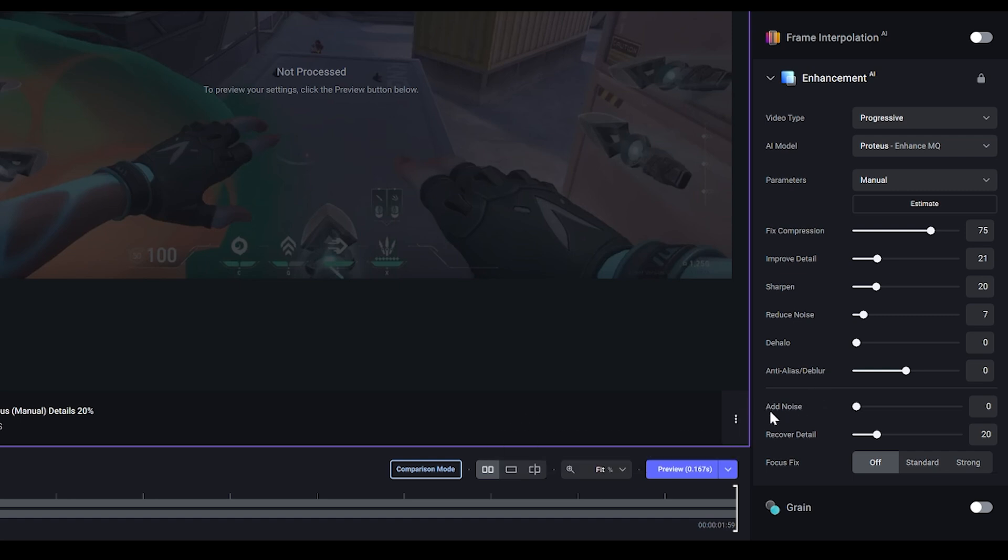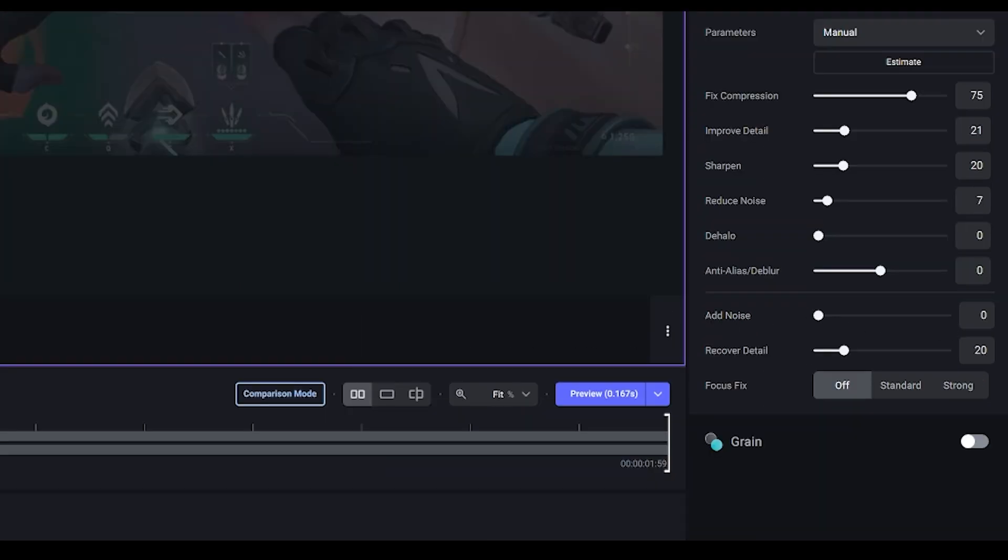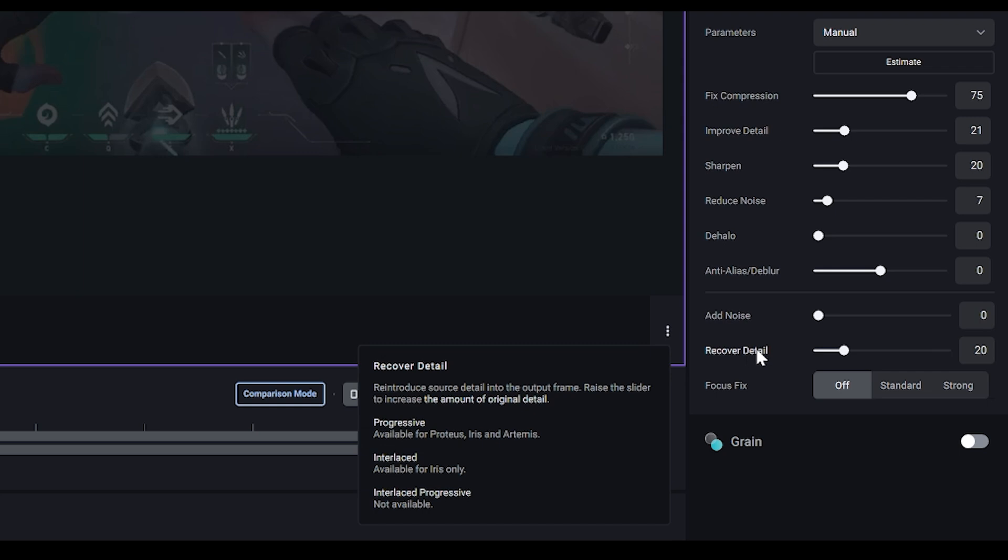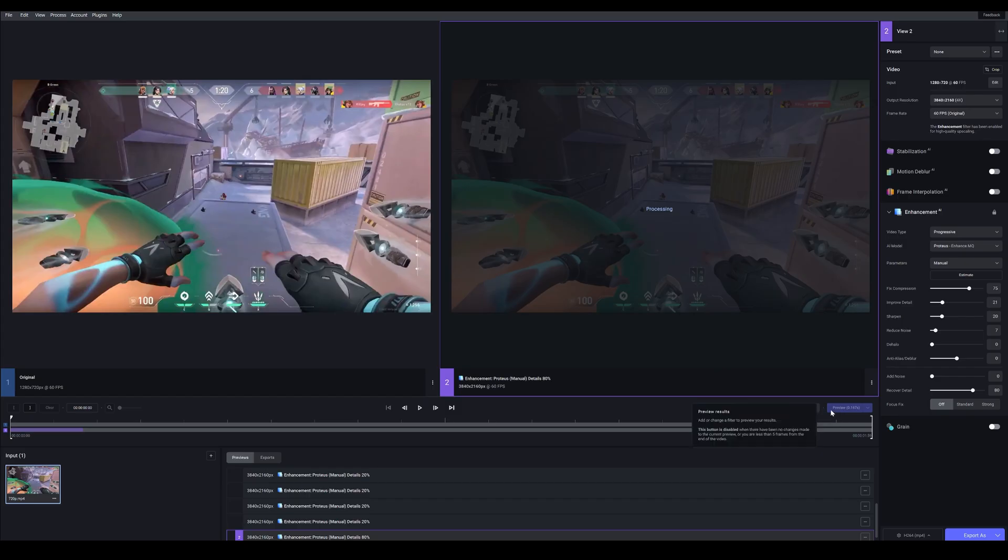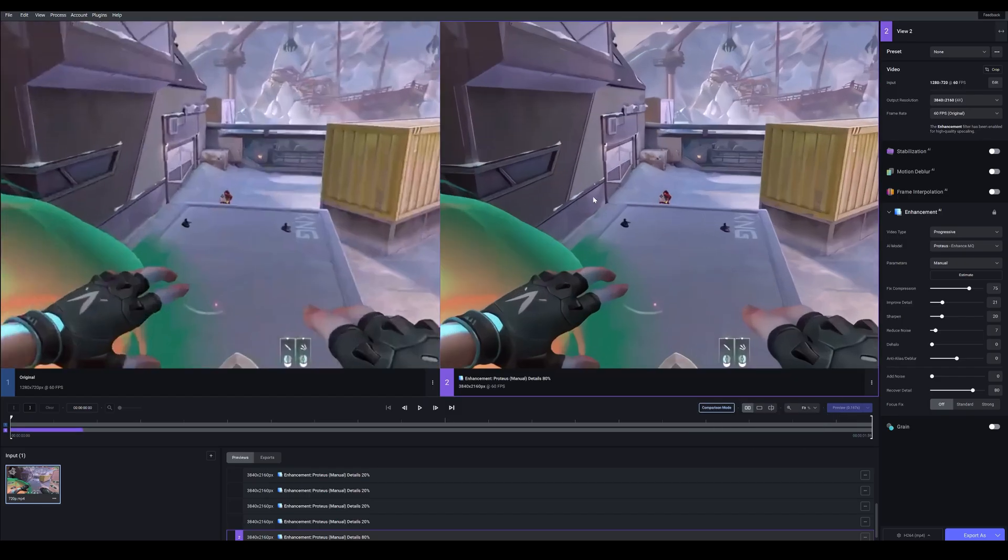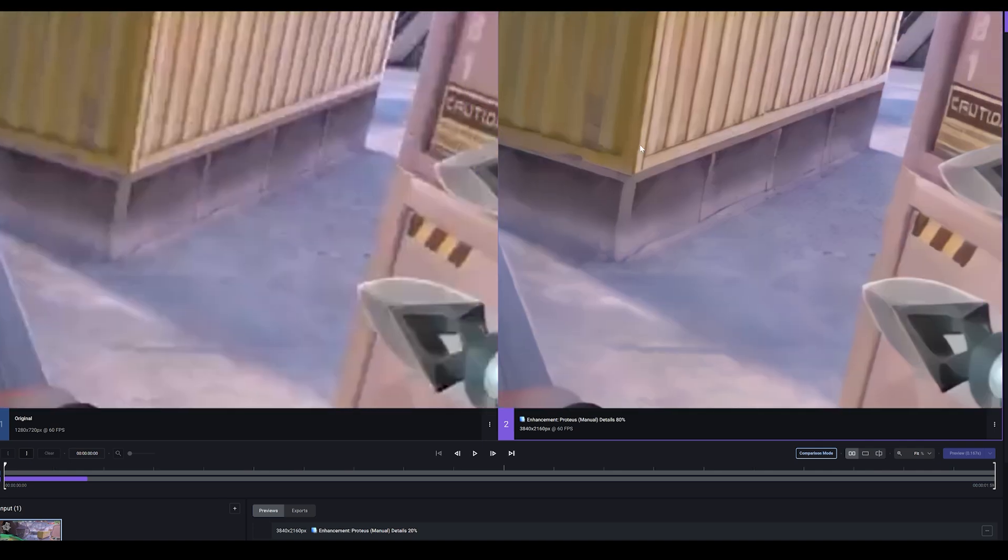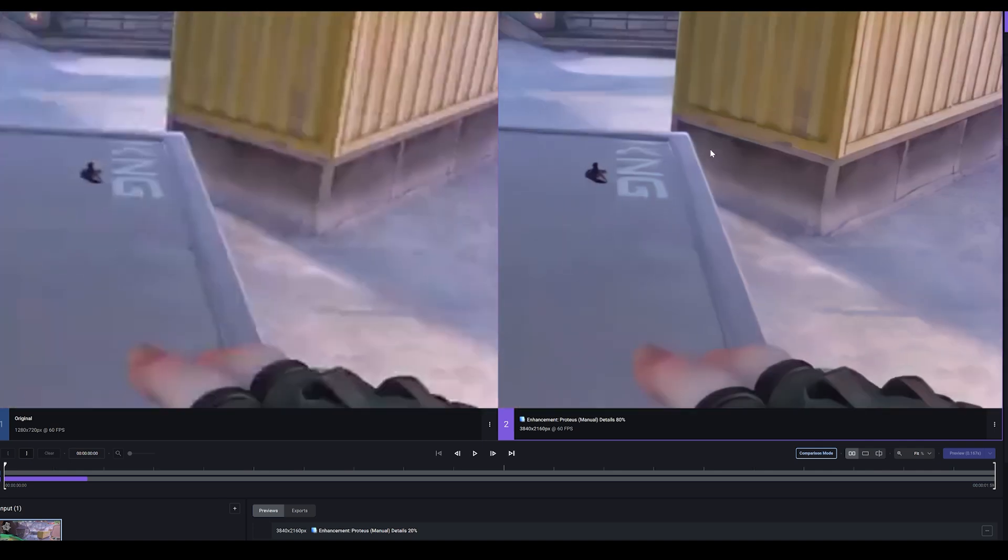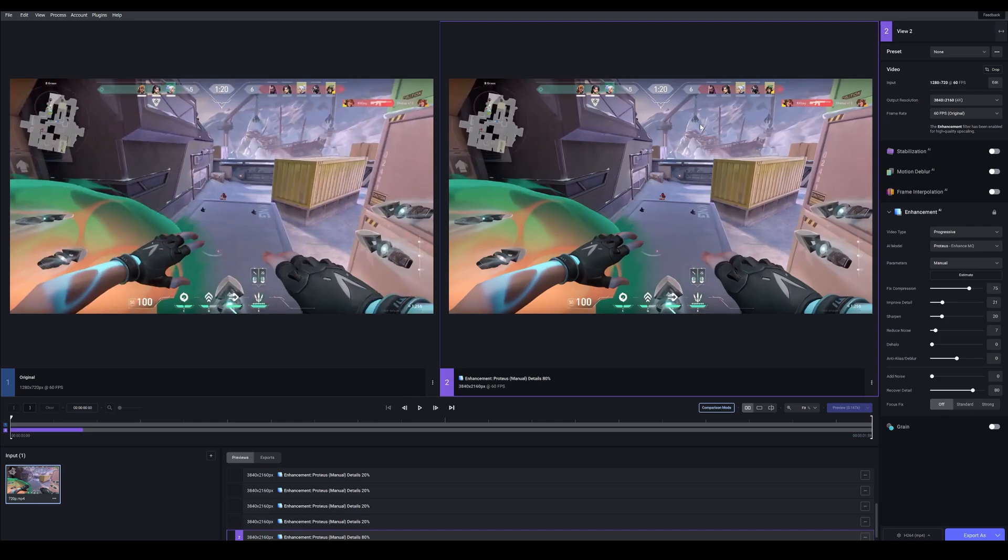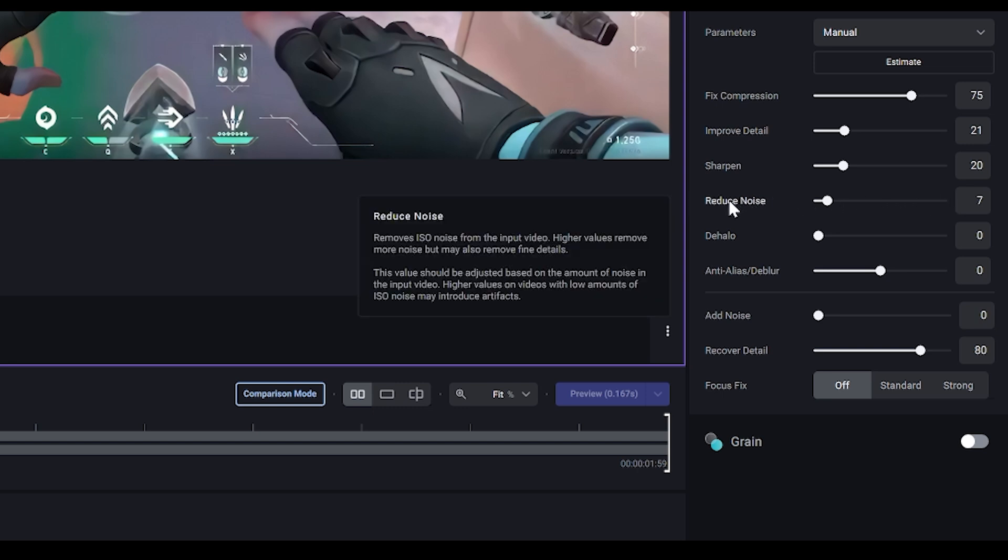Add Noise, make sure that this is zero. And Recover Detail, I don't really know how this would work for gaming clips, but let's try it. So I'm going to first of all try something like 80, render that as a preview. So again I'm not seeing any difference at all. Everything looks fine, no major differences. But I think these settings are pretty much okay.